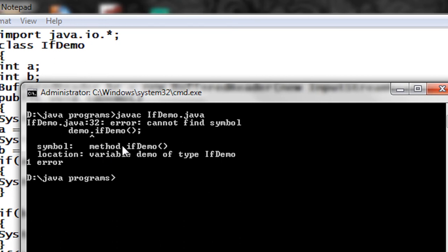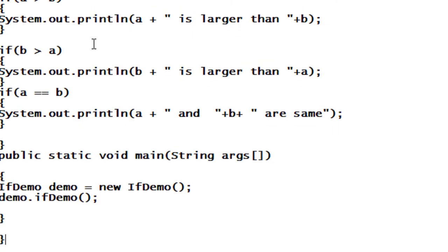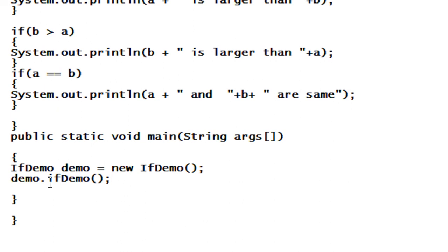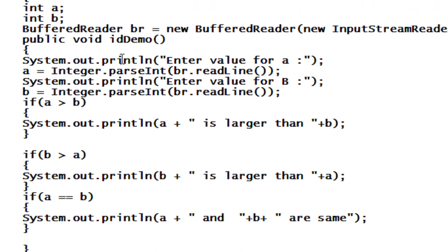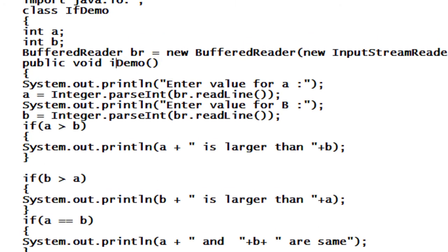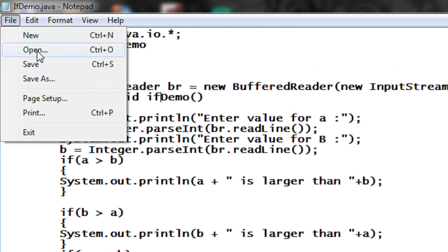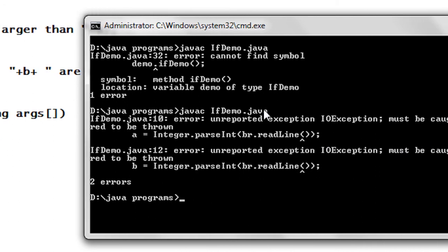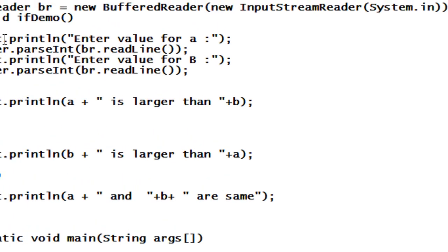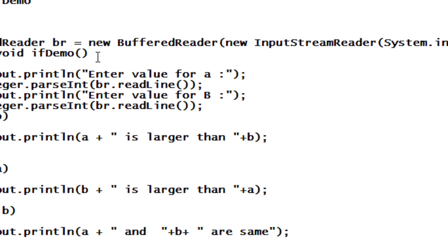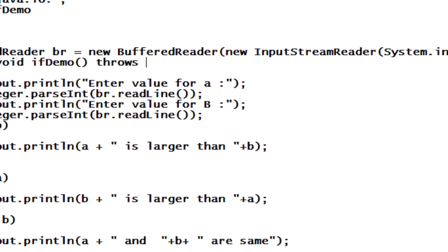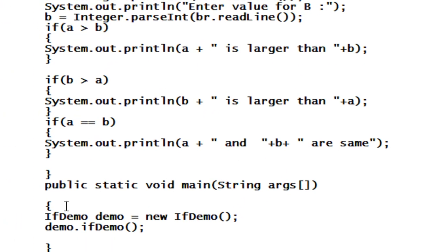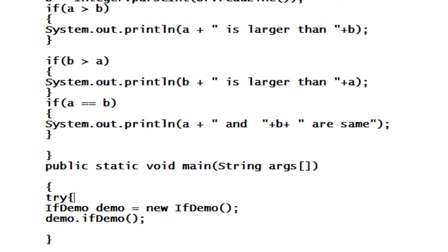There is some error present here — demo.ifDemo. There is some error, I have to check. I change it, again I save the program and again I am going to compile it. There are some more exceptions here. I have to handle this exception because we are using the BufferedReader object using the readLine method, so I have to throw the IOException here.